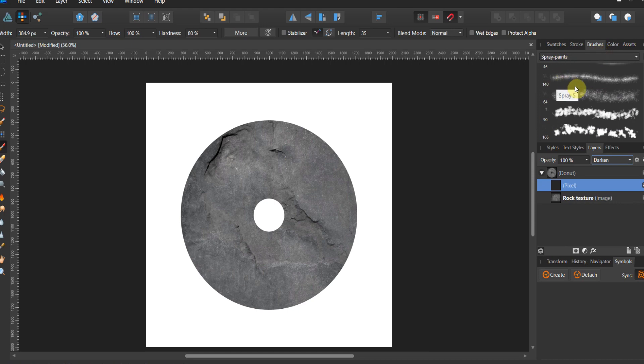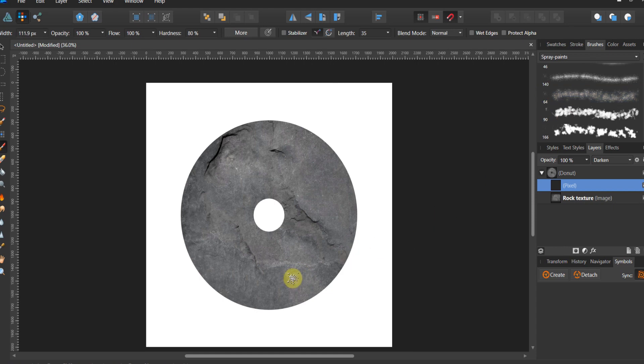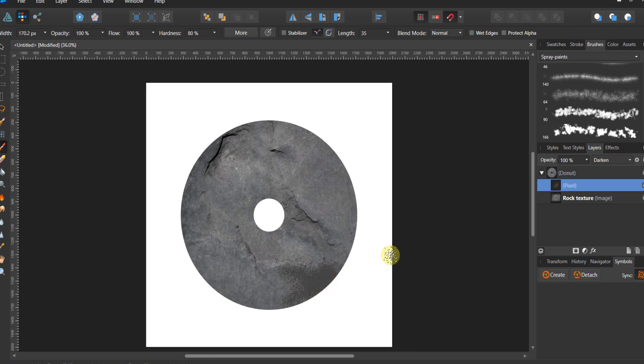Now the brush that I'm going to choose is a spray paint brush, and I'm gonna choose something, maybe this spray six. I'm going to right bracket my brush up a little bit and I'm gonna start brushing.